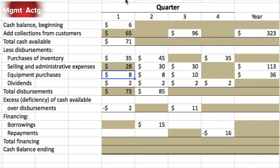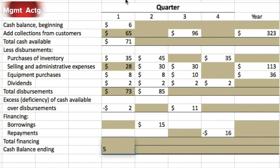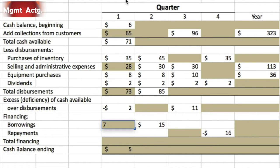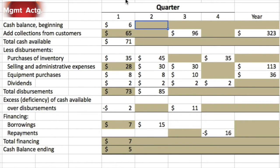That expense was 28. We were short two, and we need a minimum cash balance of five, so we need to borrow something. To get from negative two to positive five, we borrow seven. Our total borrowings are seven — that completes quarter one. The $5,000 ending balance of quarter one becomes the $5,000 beginning balance of quarter two.